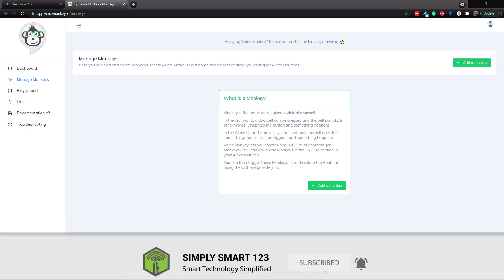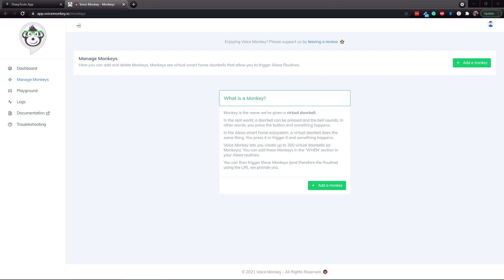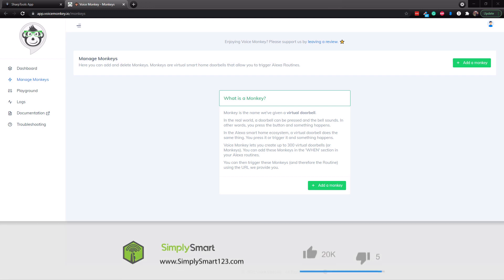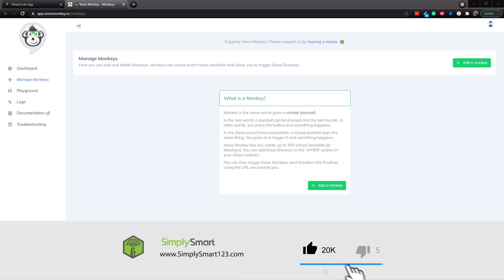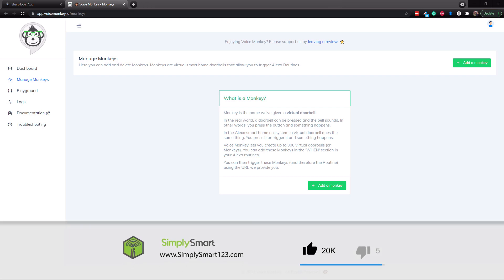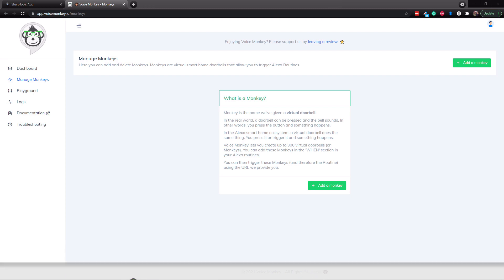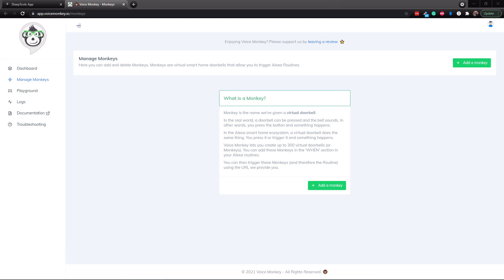Also, check out the video description for the three simple steps to start building your ultimate smart home. So in this video, what we're going to be doing is showing you how to use VoiceMonkey with SharpTools. All you have to do is drop in a little bit of code into SharpTools, and then you can type in exactly what you want to announce on your Echo devices.